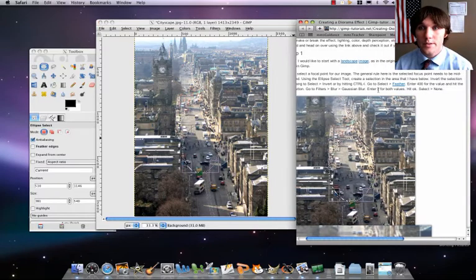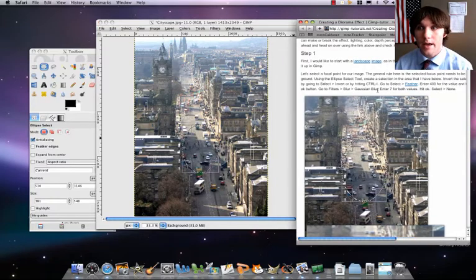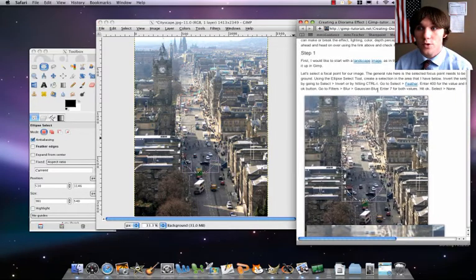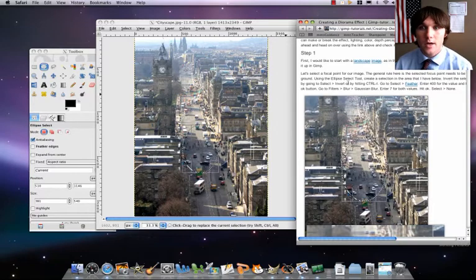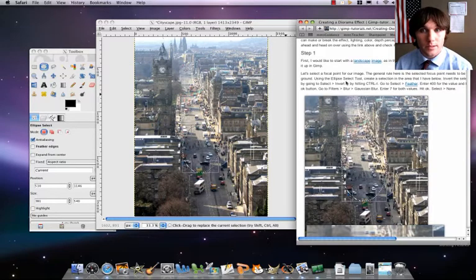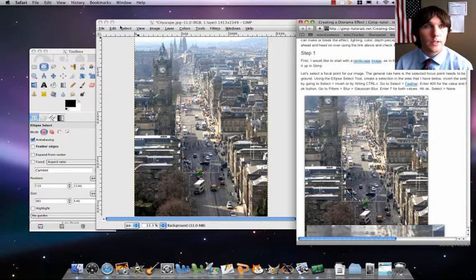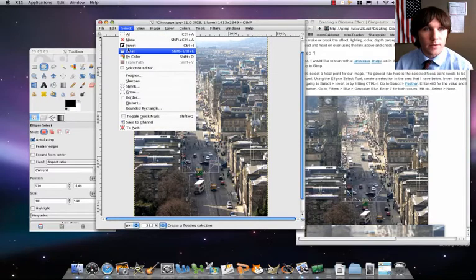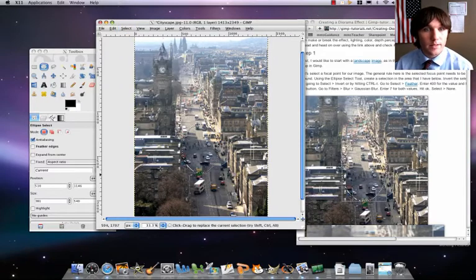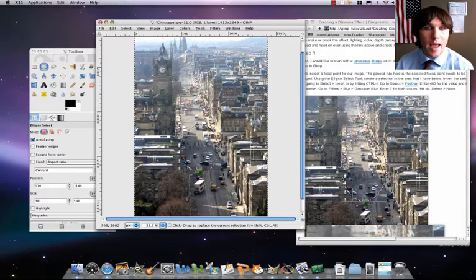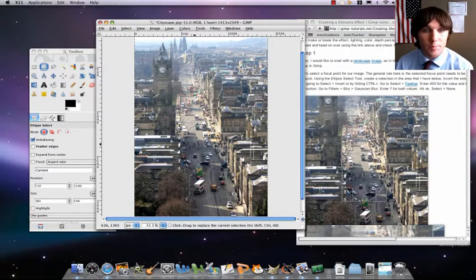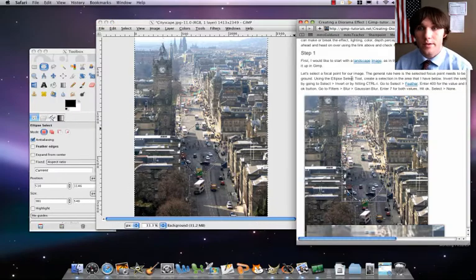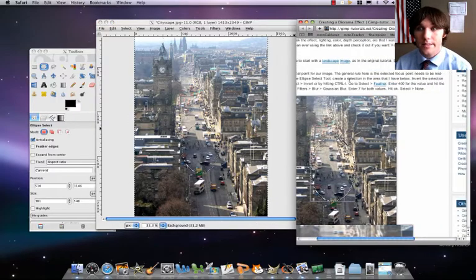So what we're going to do then is we are going to, after we've got that selection, we're actually going to then invert the selection. So what we're going to do, let's go to select, invert, and then now everything but that center point is now selected.